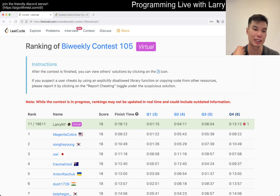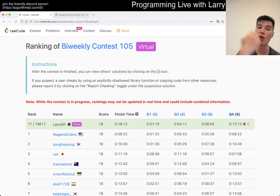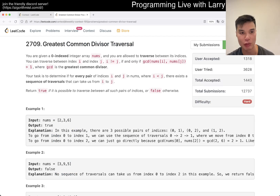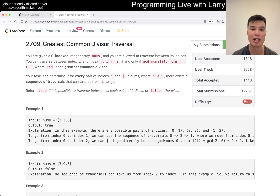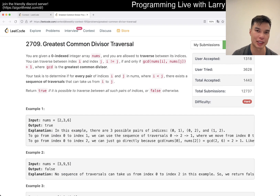Hey everybody, this is Larry. This is me going through problem 4 of the biweekly contest 105 - Greatest Common Divisor Traversal. Hit the like button, hit the subscribe button, join me on Discord.